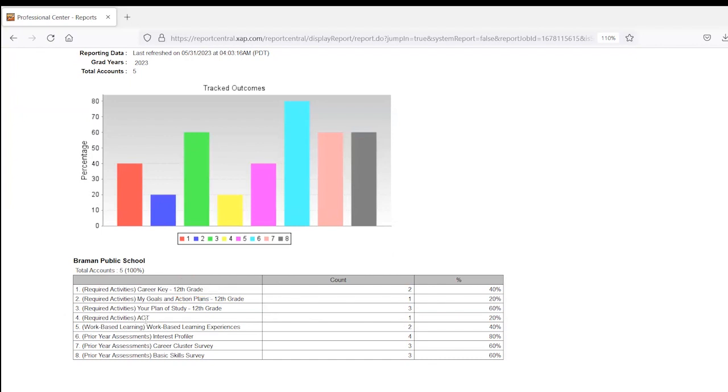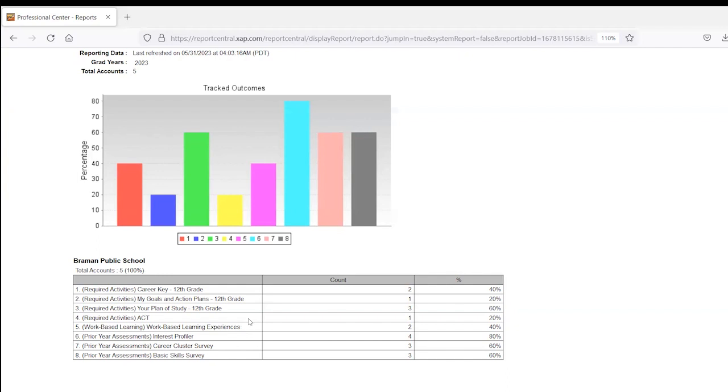For the activities that don't have a grade listed, the report is looking for, has the student ever completed this activity? And if they have, then it's marked complete on the student side and here on your report.